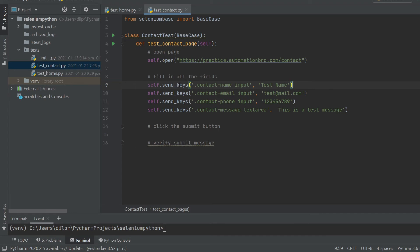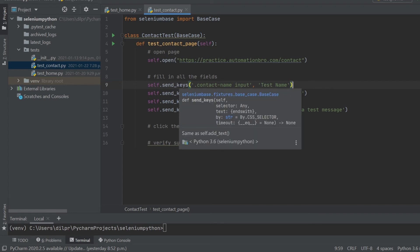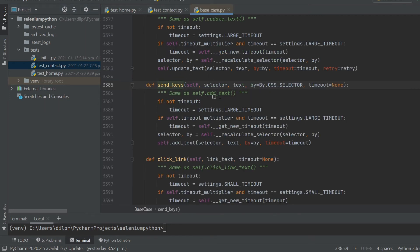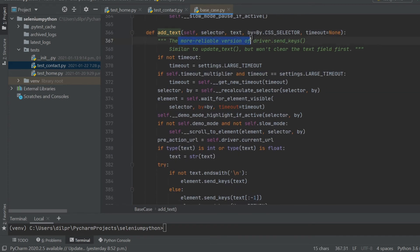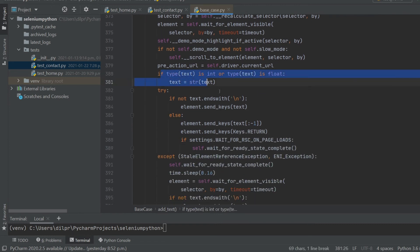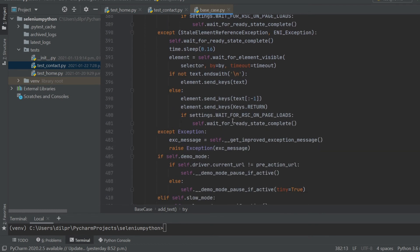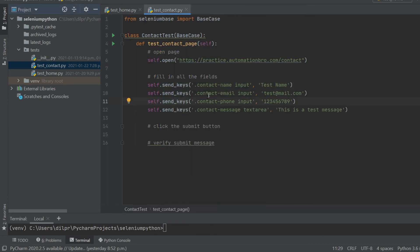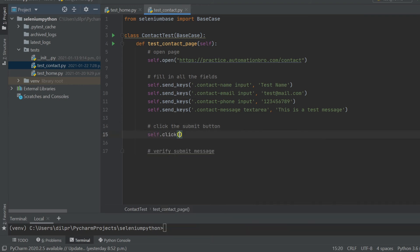The key thing here is the 'send_keys' command — that's how you send text to an input field. If we open up the SeleniumBase source code, we can see all it's doing is running 'self.add_text', which is a reliable version of 'driver.send_keys'. It waits for proper timeout, checks the element is visible, validates the input type, and then does its magic. We're going to use 'send_keys' with our selector and text. Next, to click the submit button, I'll use 'self.click' and paste the selector I copied.